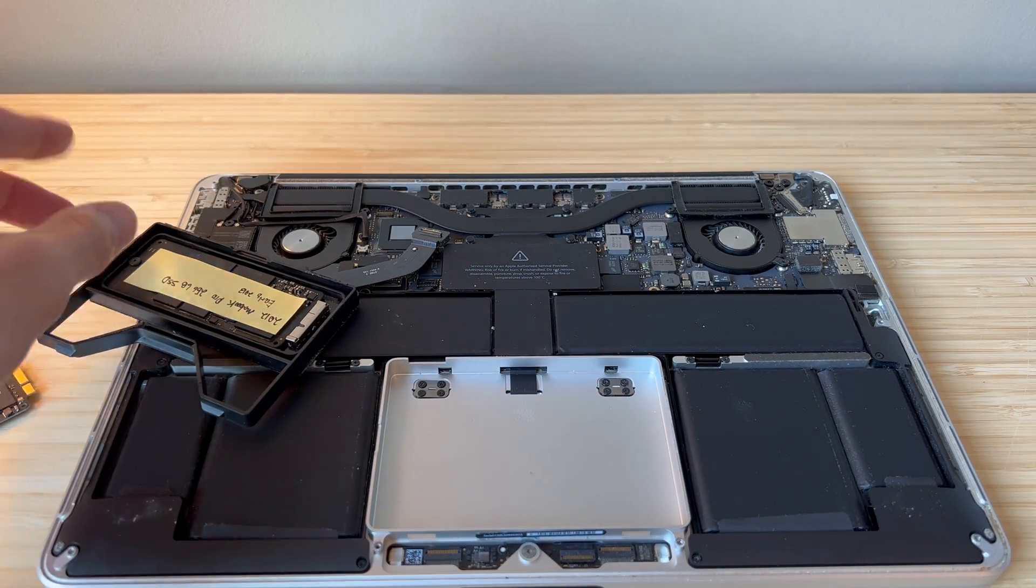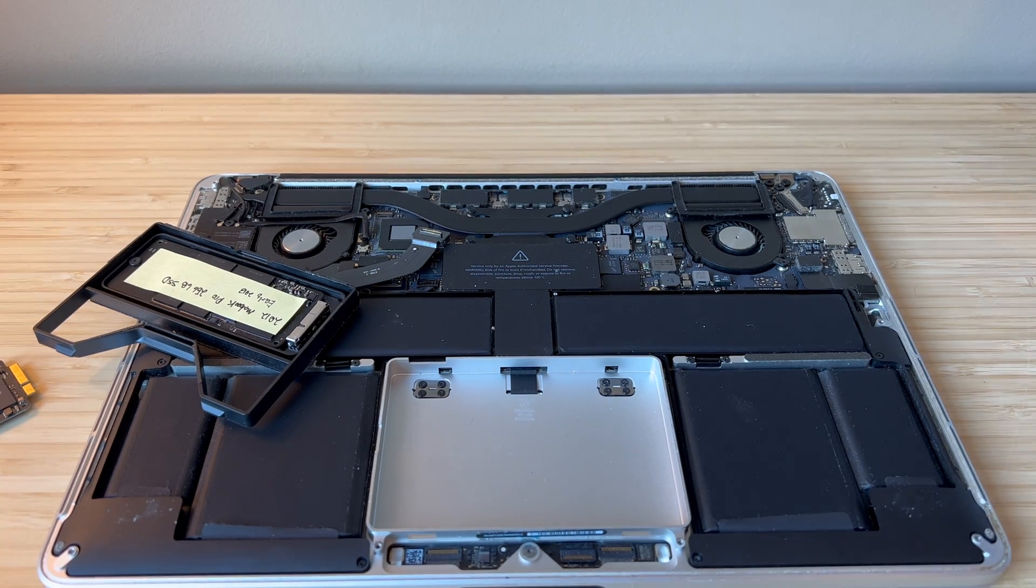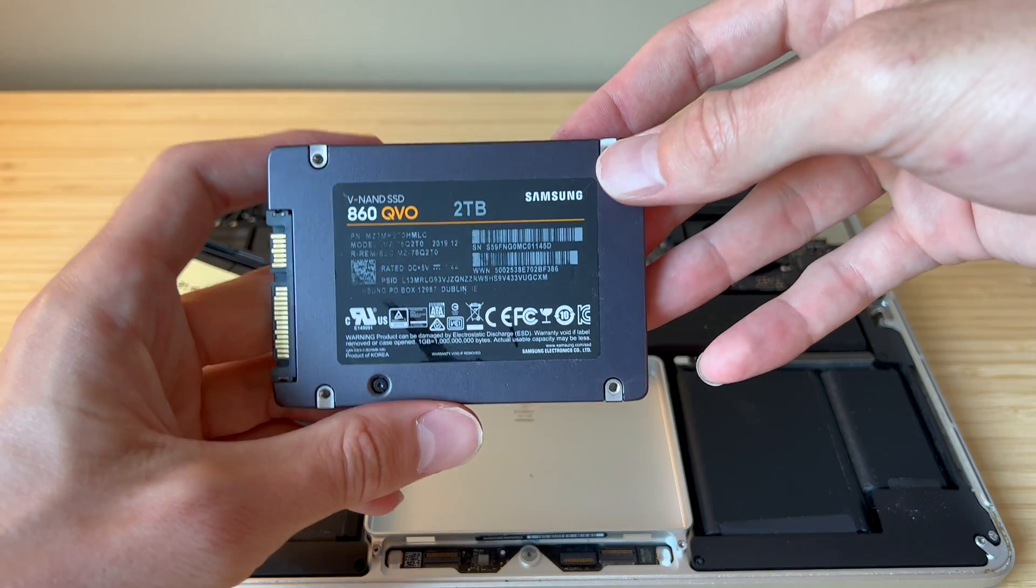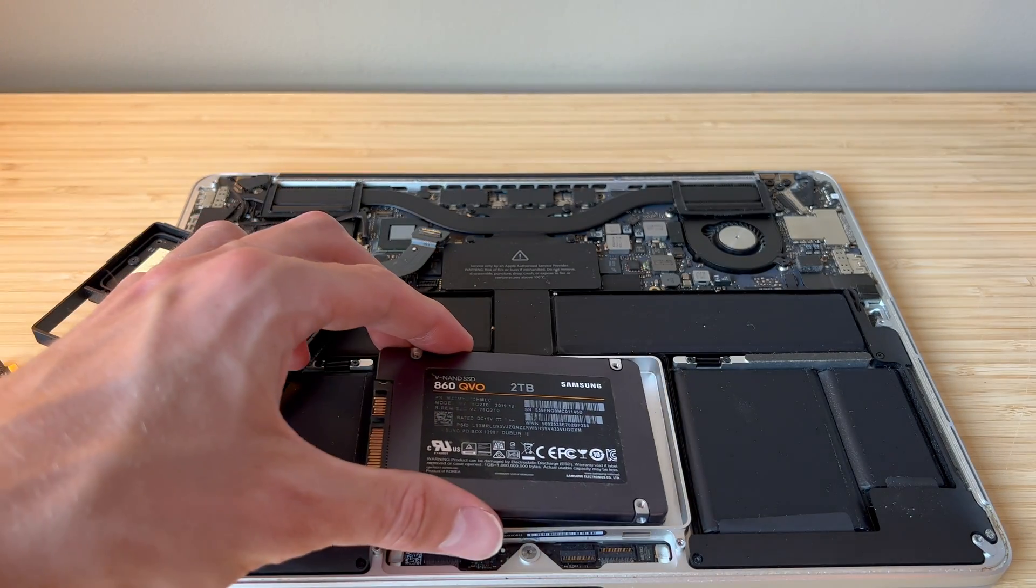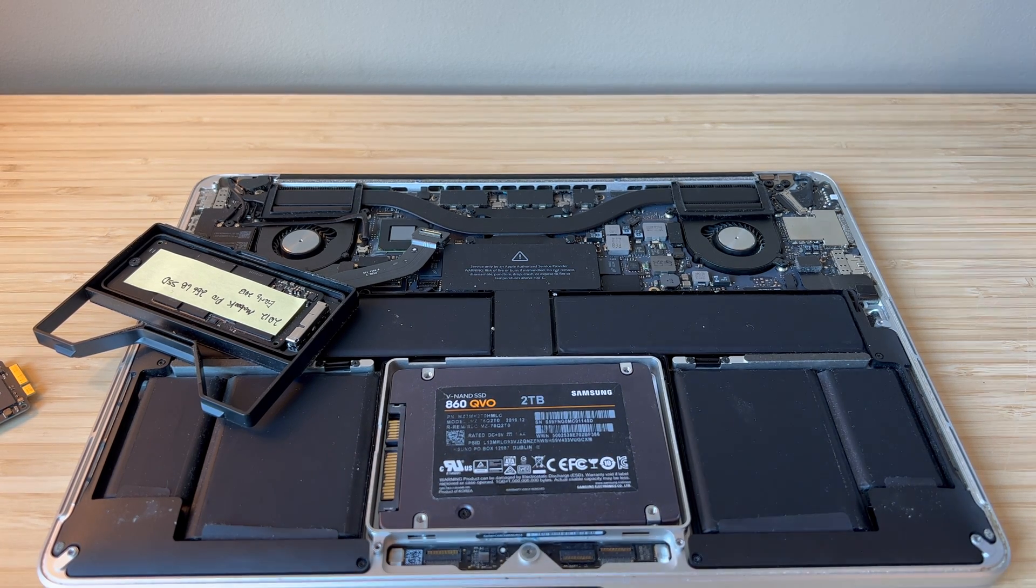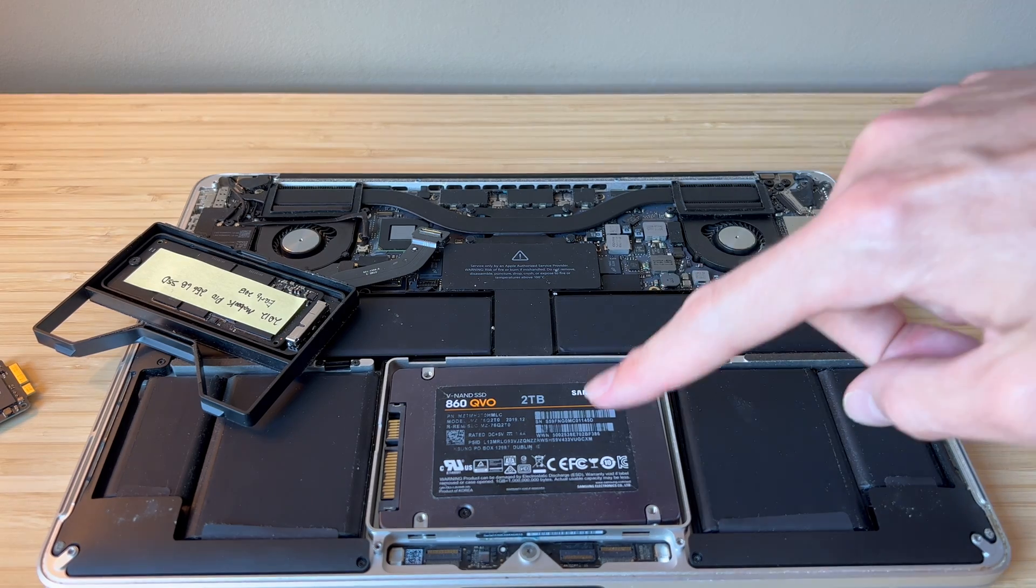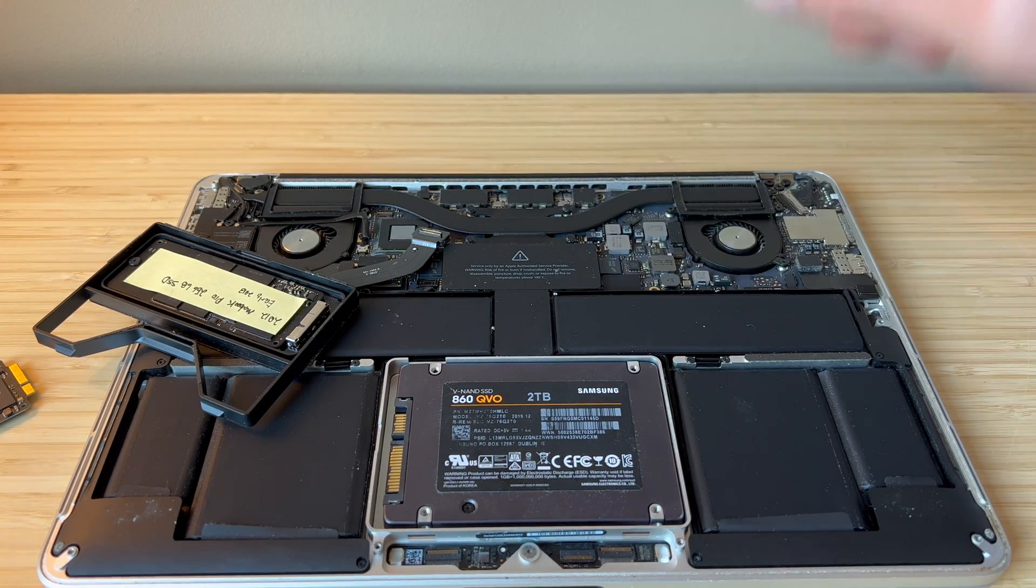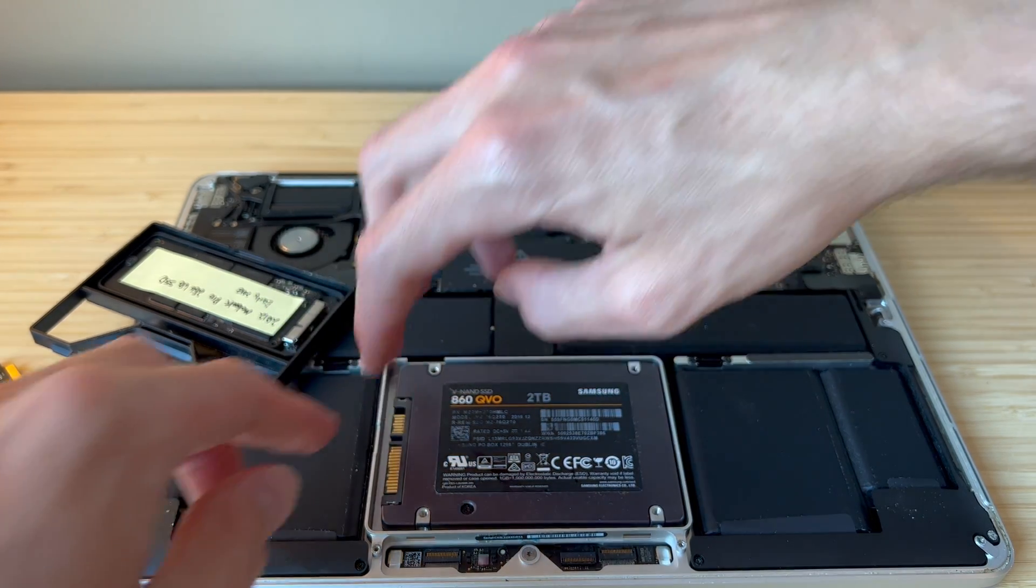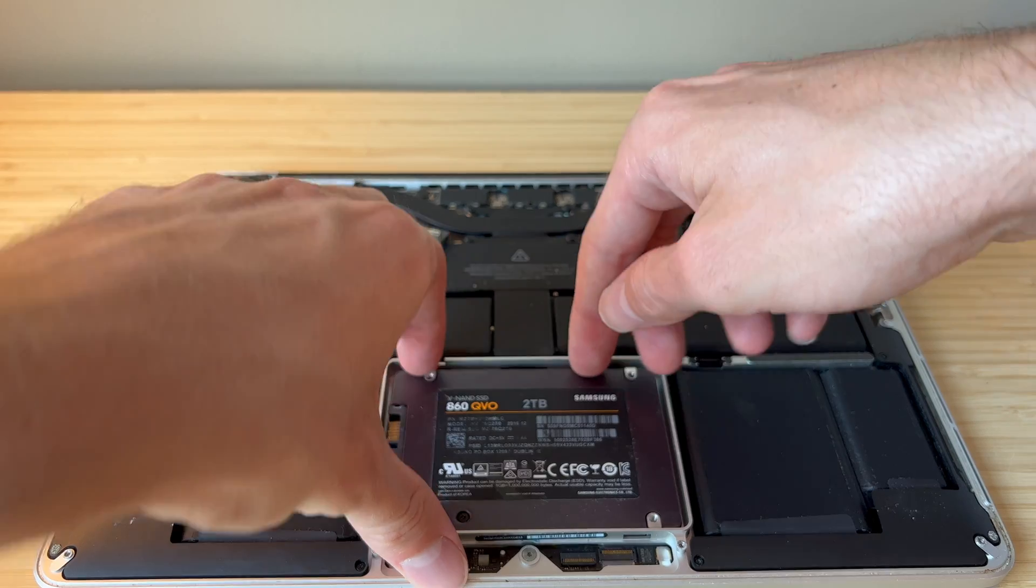Now something interesting is the space in here is actually big enough for a 2.5 inch SSD or hard drive for that matter. It actually fits very nicely. And I am somewhat surprised that there are not adapters made that would allow you to use one of these. If there are, I don't know about them. If you do know about them, please let me know in the comments down below.